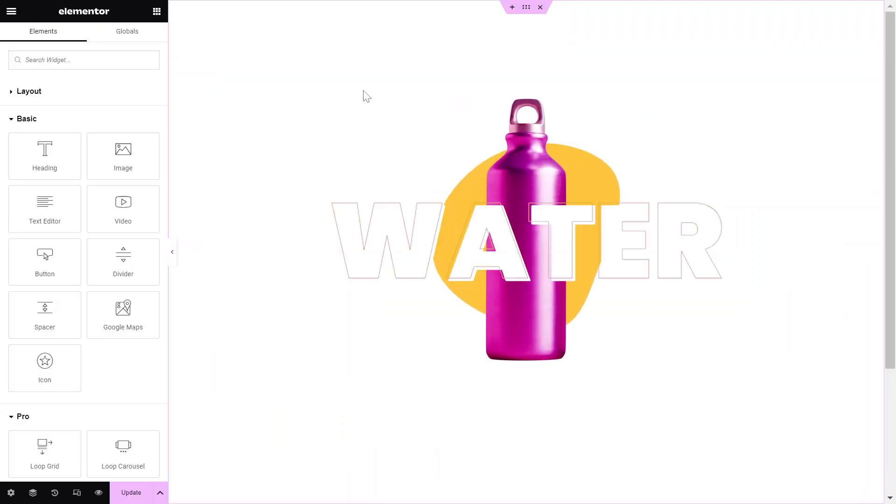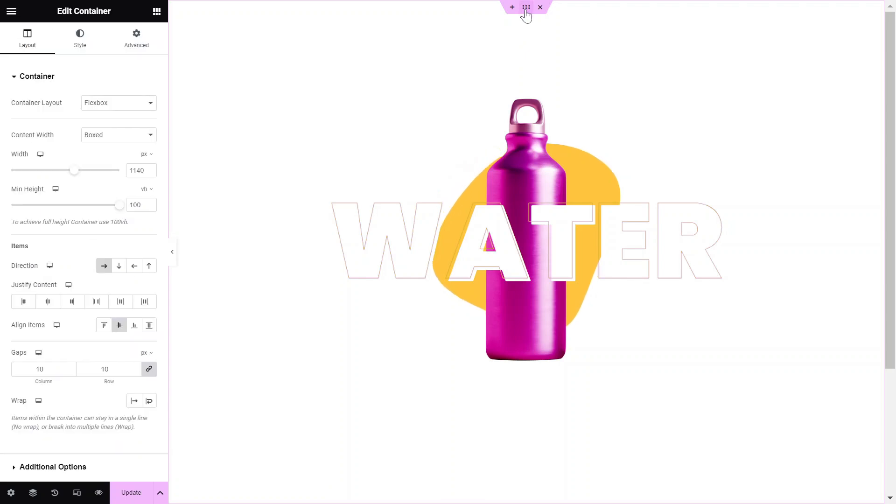Next, go to the page you want to edit and click on the container where you want to add the animated gradient background.